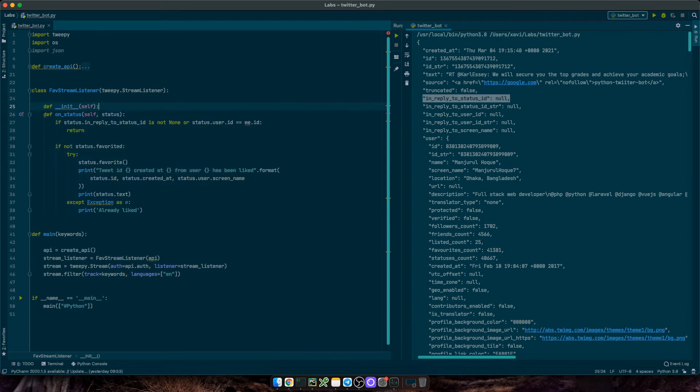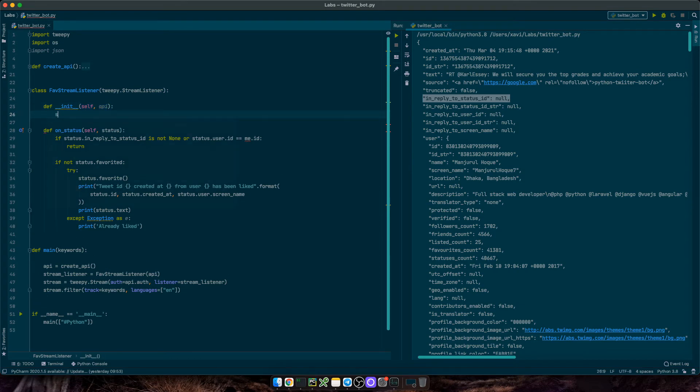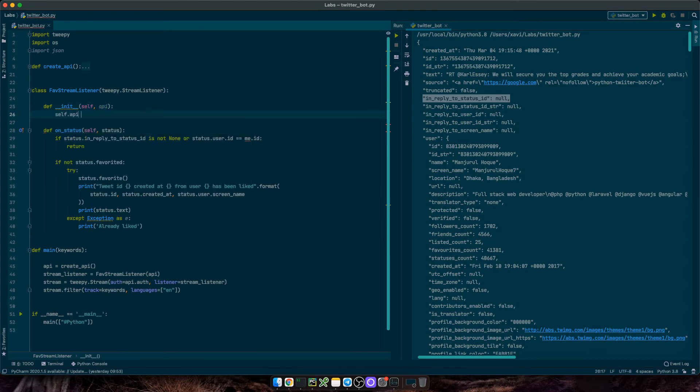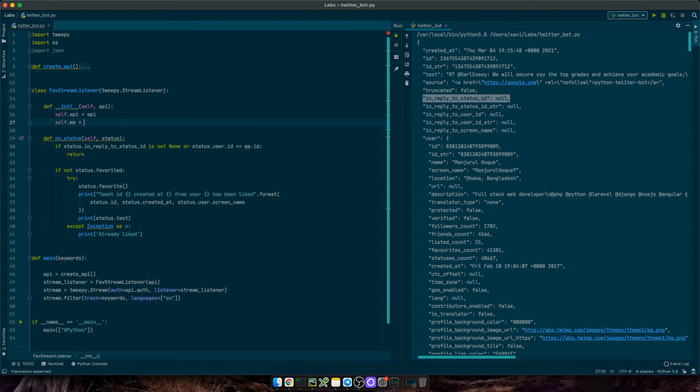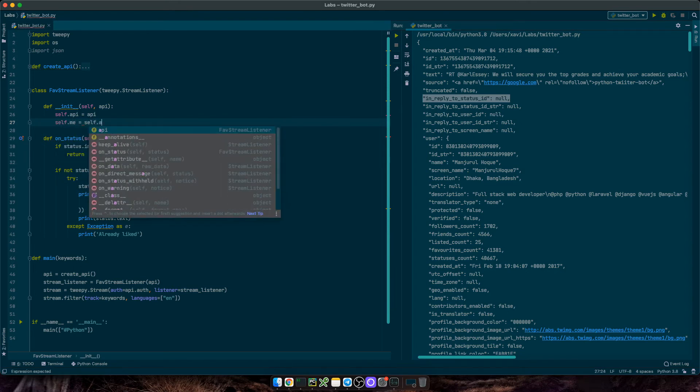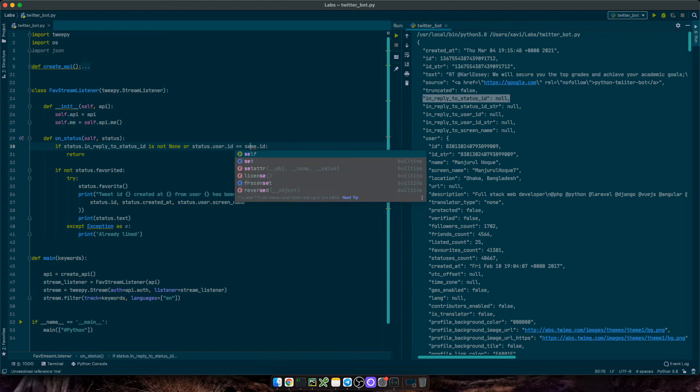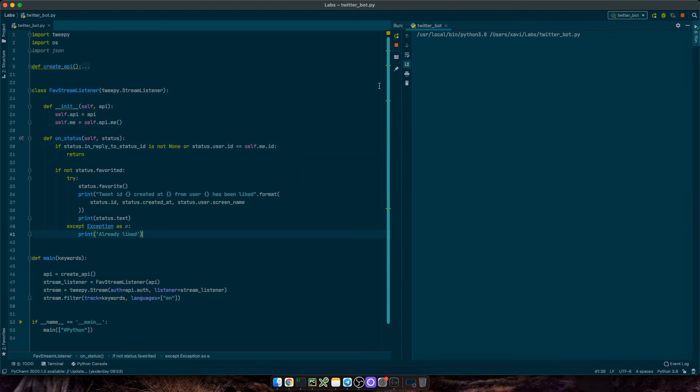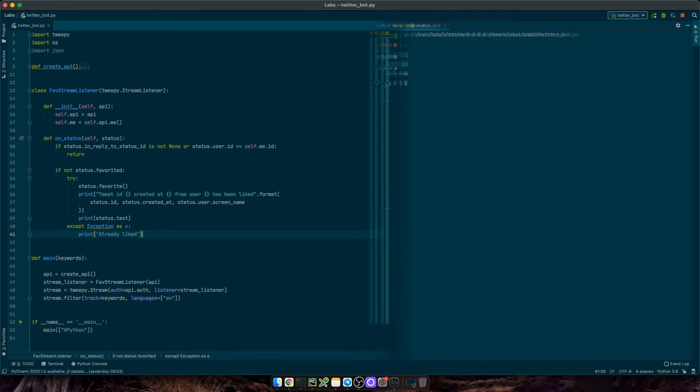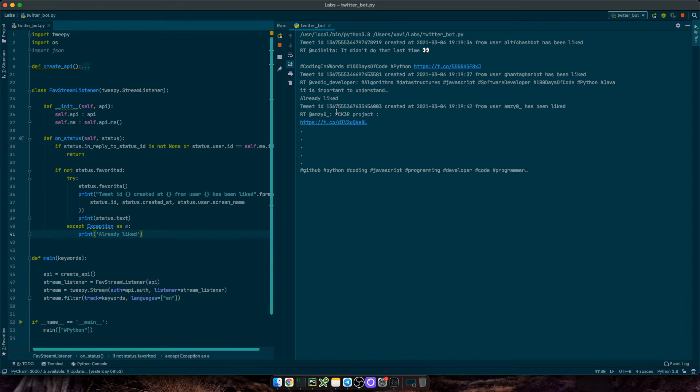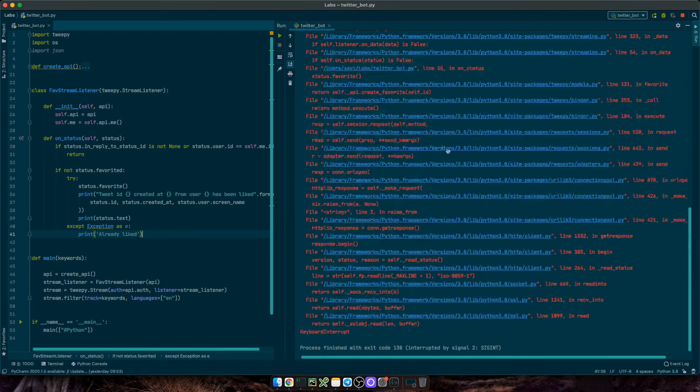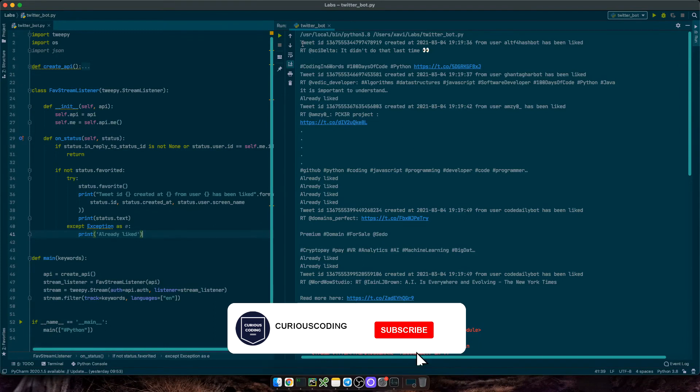And now we need to create an init method for this class. We'll receive API. And then we can say self API equals API and self.me equals self API.me. And now we need to change me to self.me. Okay, that should be it. Let's run the script. Okay, since we are liking the first tweets already, we're getting the status text as well. And let's stop the execution for a moment.